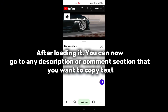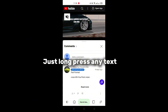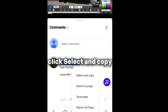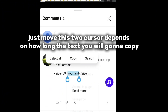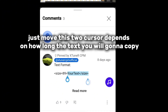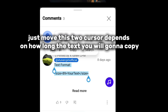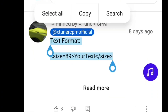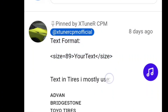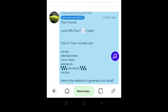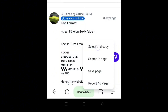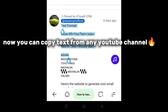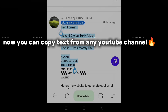Just long press any text, click select and copy. Move the cursor depending on how long the text you are going to copy. Now you can copy text from any YouTube channel.